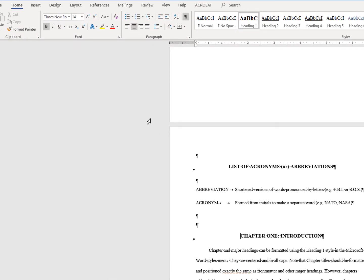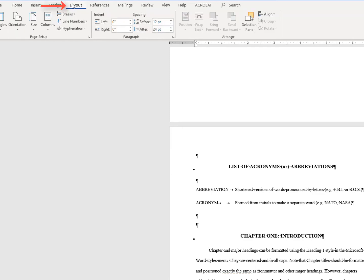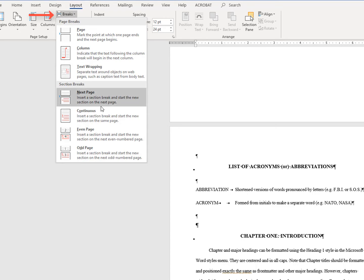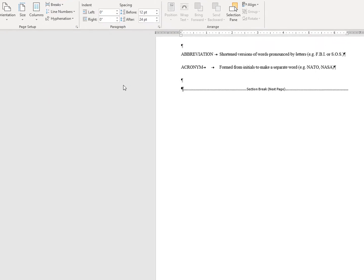Now you are going to go to the layout tab and select breaks. From the drop down menu, choose the next page section break. As I said, the chapter 1 heading has moved back down to its own page and now you have a section break in between your front matter and the main body content of your document.